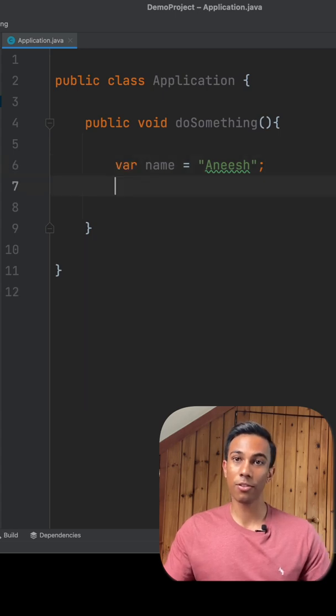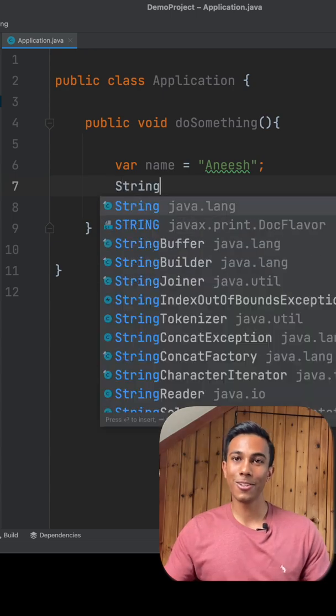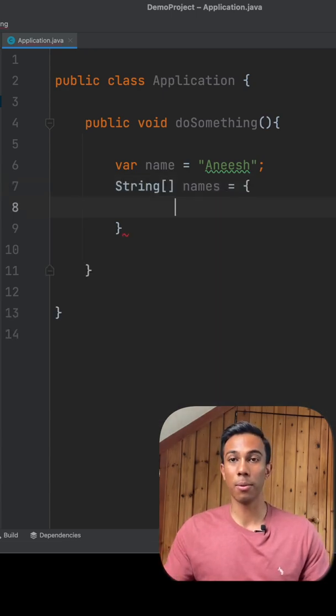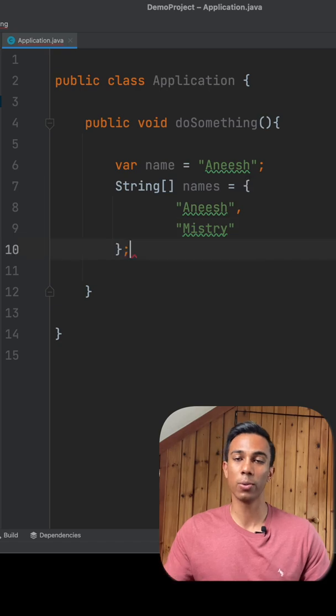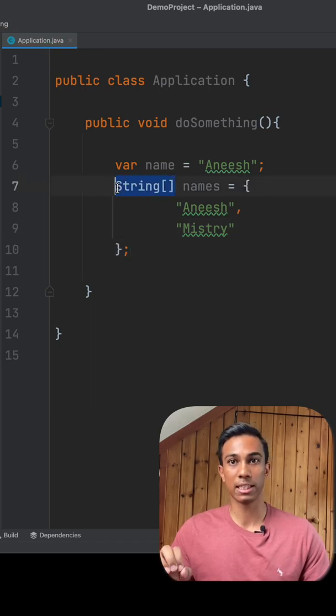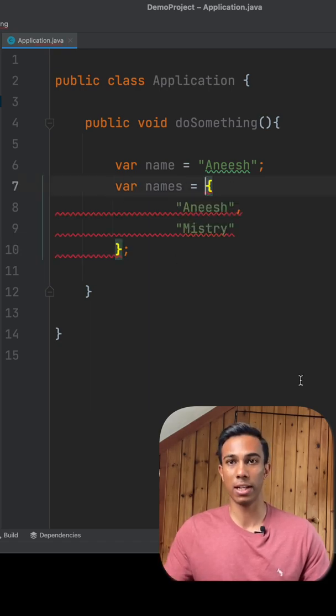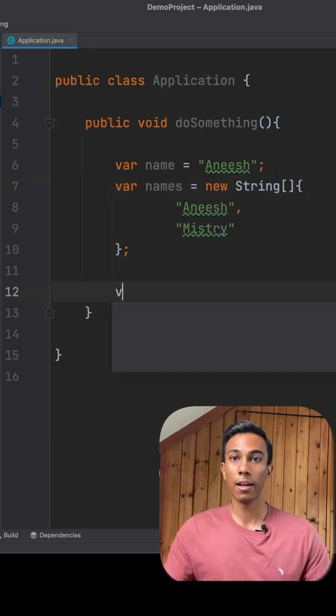Var is short for variable, and here are a few rules and applications for when we want to use var. We can't use var to infer the type of an array when it has been initialized in the shorthand way. Instead, what we have to do is explicitly say what type that array is on the right-hand side.